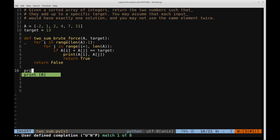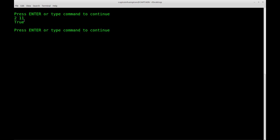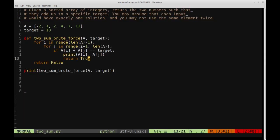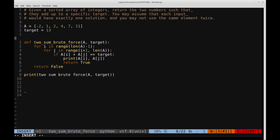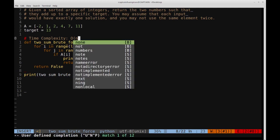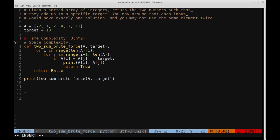Let's verify that this approach works. Running two_sum_brute_force on our array with target 13, we see the two elements that sum to 13 are 2 and 11 - that's true. If we give it a target that's not achievable, like 20, we get false. For the complexity analysis: since we have two for loops, we have a time complexity of O(n²) where n is the size of the array, and a space complexity that's constant since we're not using any auxiliary data structures.